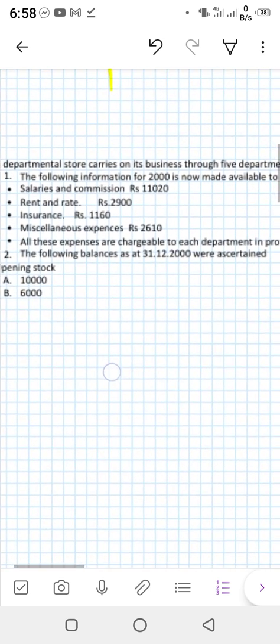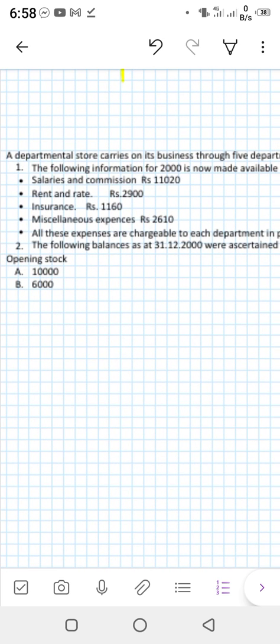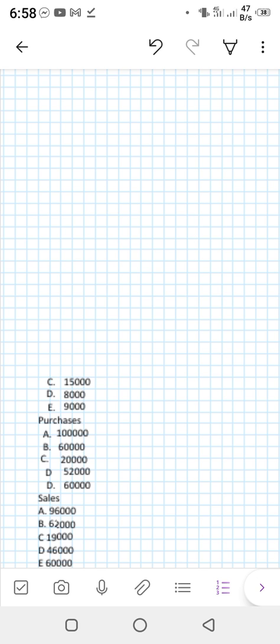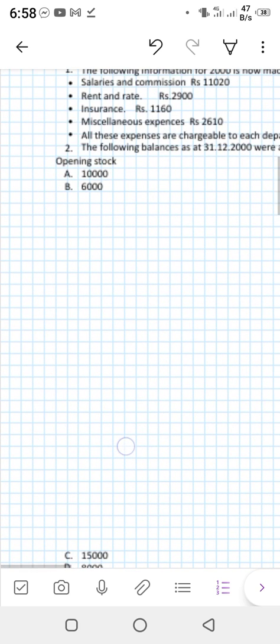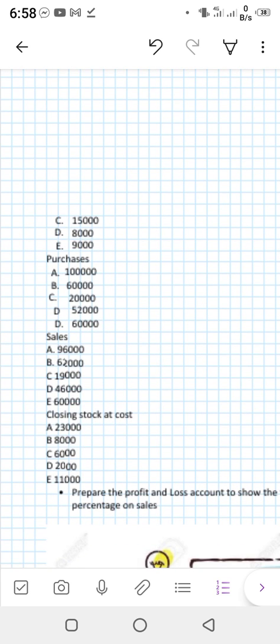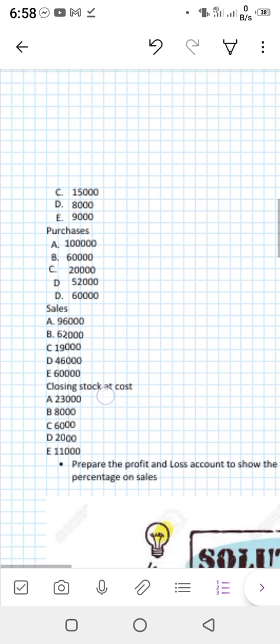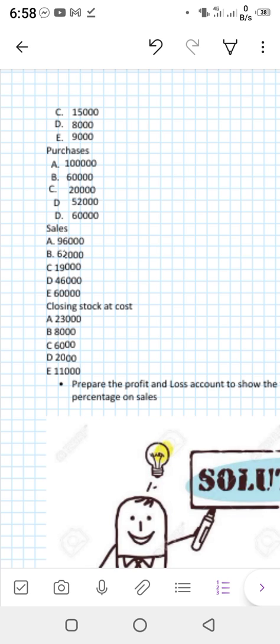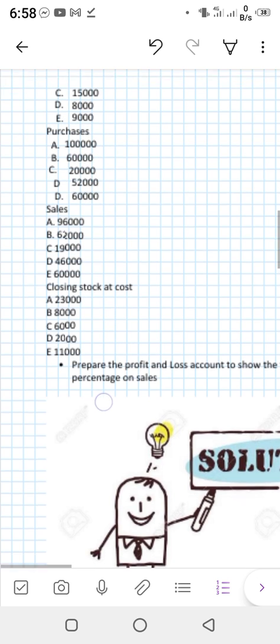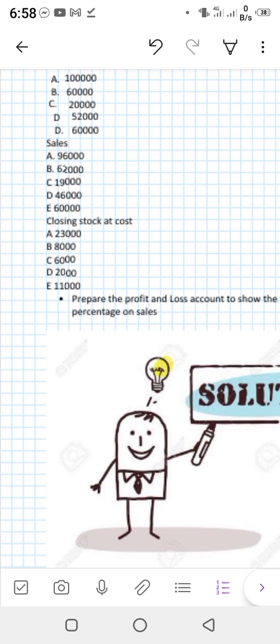The following balances for 31st December 2000 were ascertained. Opening balances: Department A 10,000; B 6,000; C 15,000; D 8,000; E 9,000 — these are on the debit side of the trading account. Sales are available for all five departments on the credit side of the trading account. Closing stock is also available for these five departments, coming on the credit side.